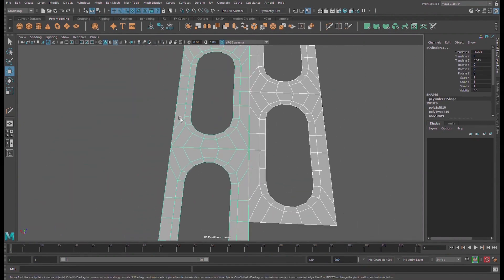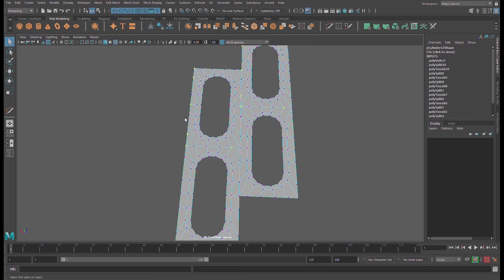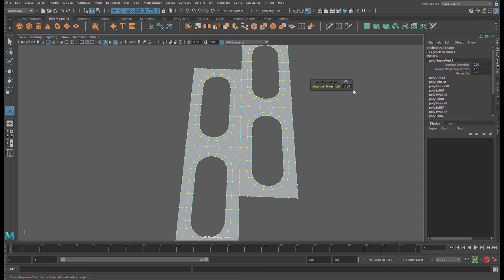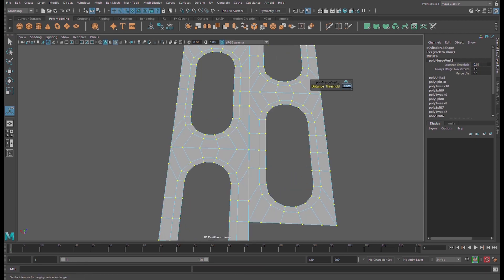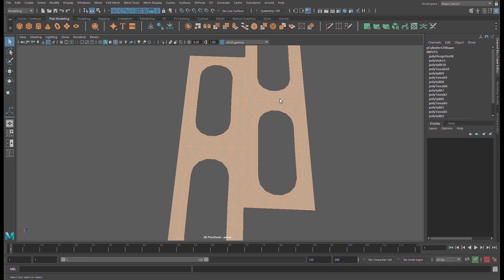Combine these parts together. Go here and combine, then select all edges and all vertices, go to Edit Mesh and merge. Make sure they merge — try a threshold of 0.01, that's good enough.